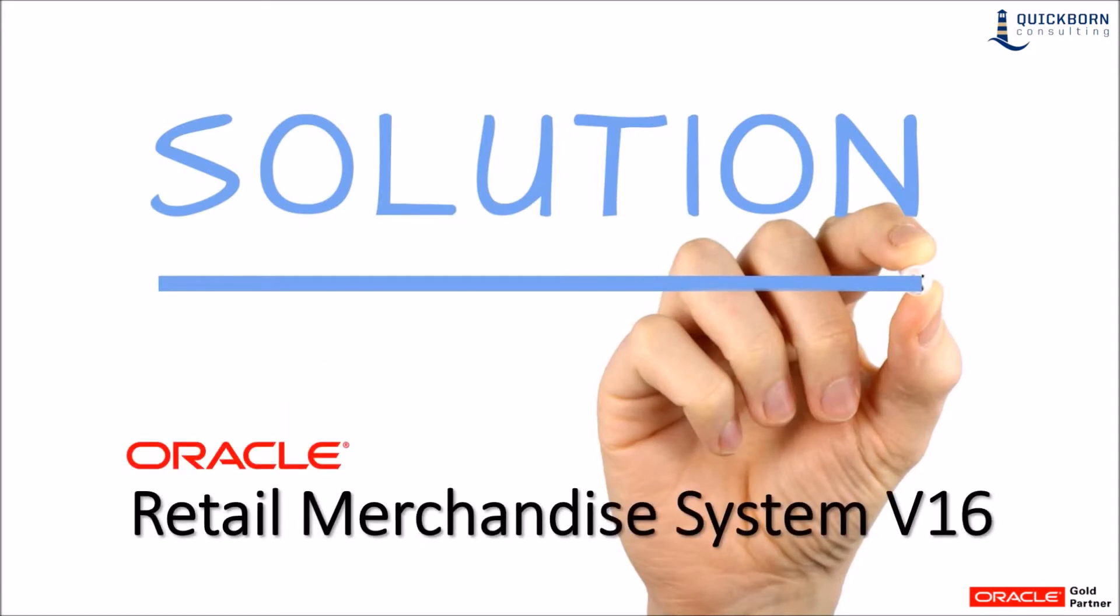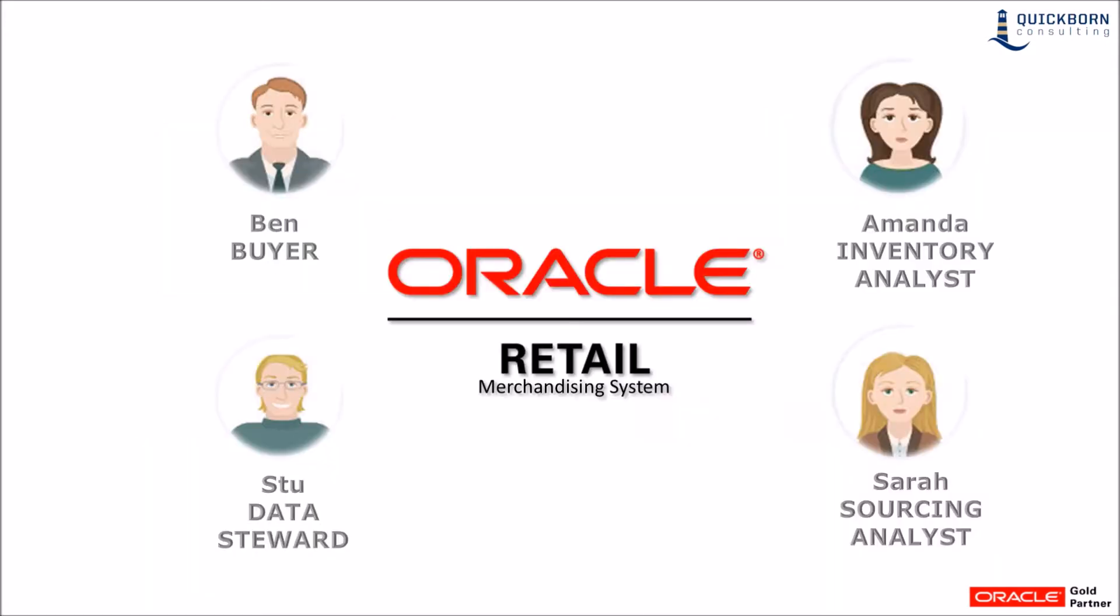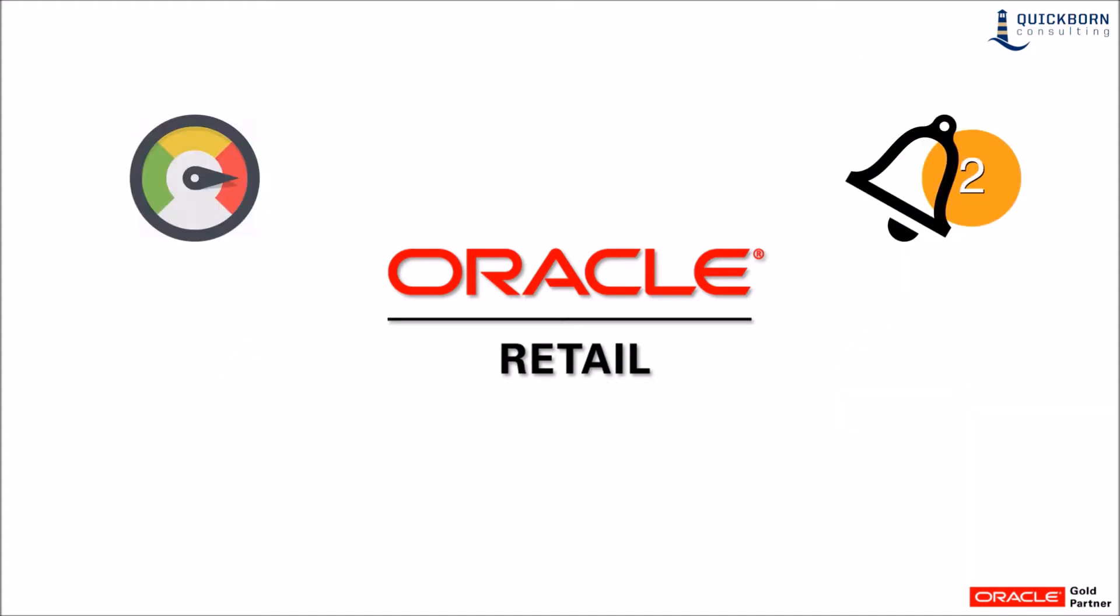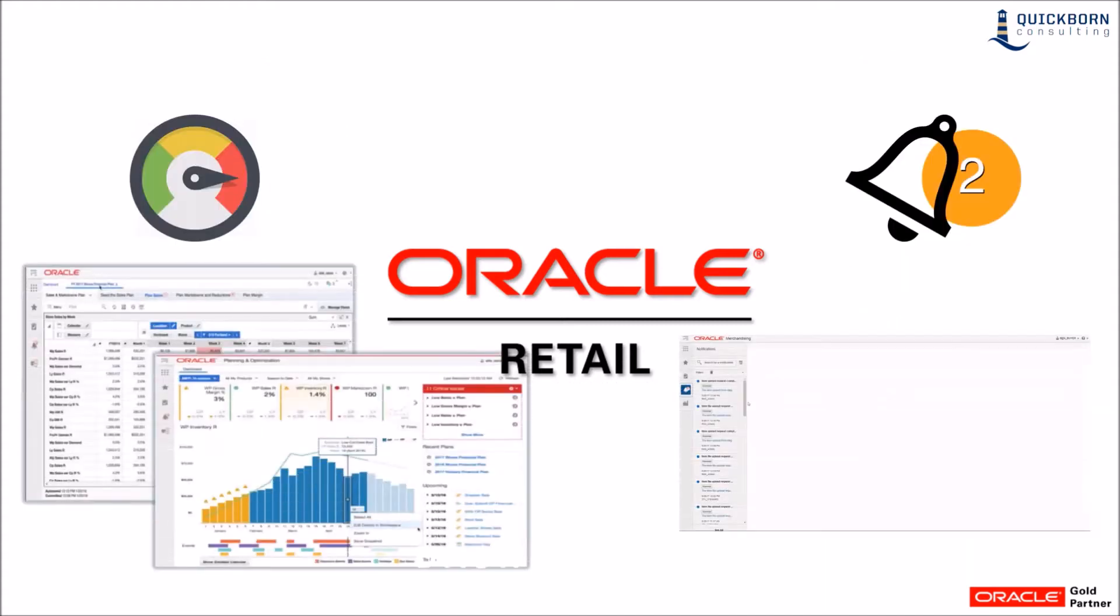Item induction is one of the first and most important steps in the life cycle of an item. Usually many people are involved in this step and lots of data needs to be entered. The Oracle Retail Merchandising System version 16 supports retailers with a flexible integration of item data and also provides workflow management capabilities with the help of the notification framework and dashboard reports.